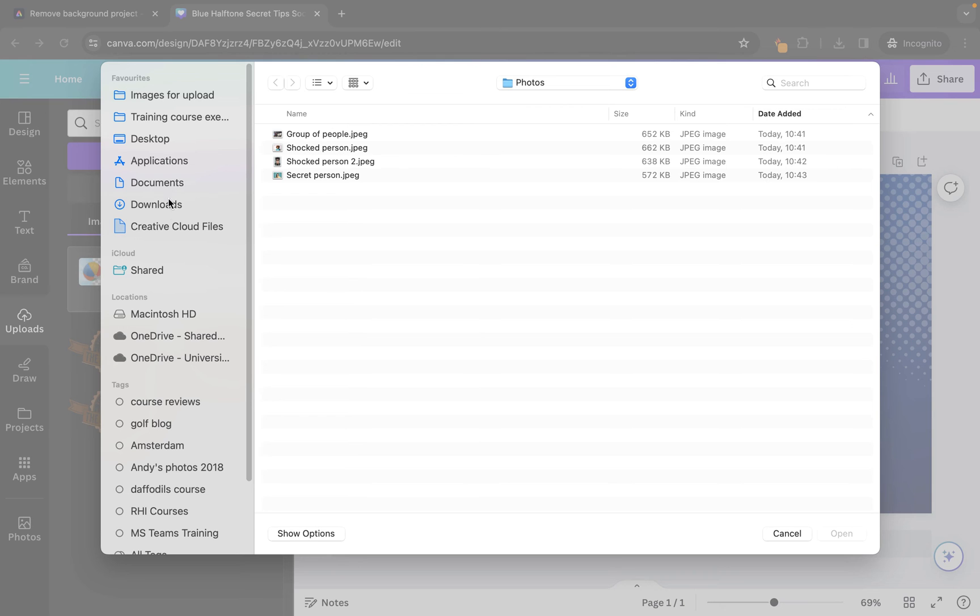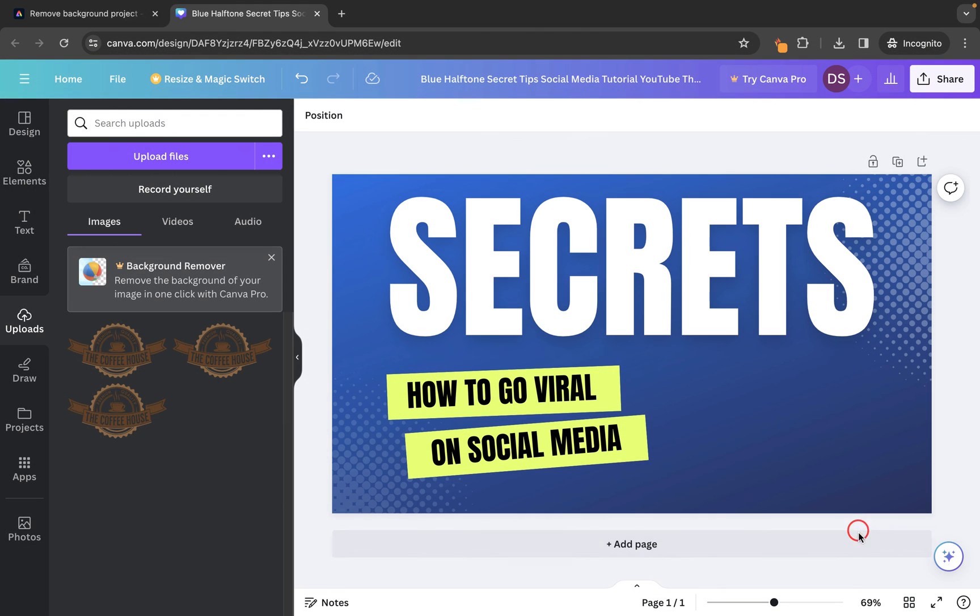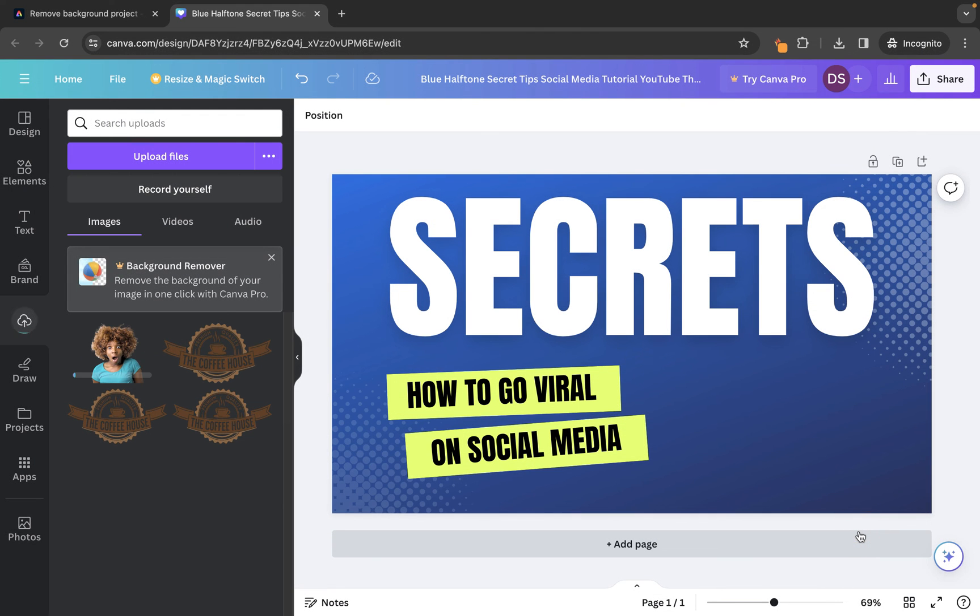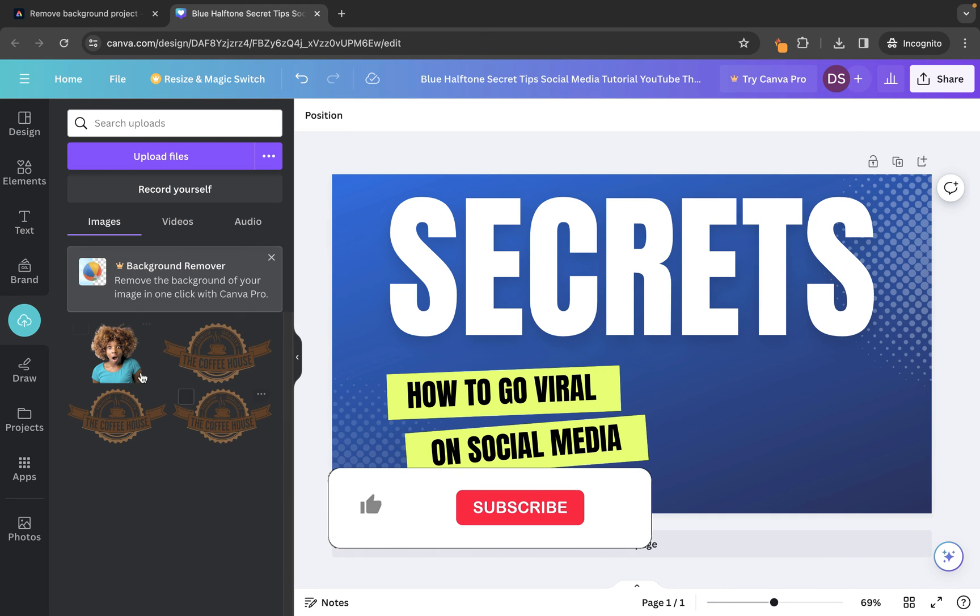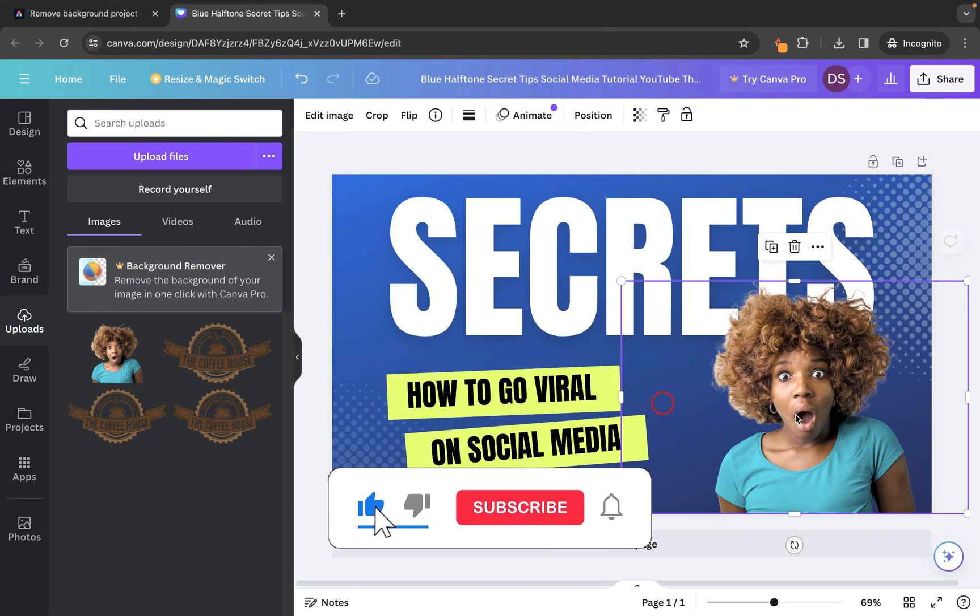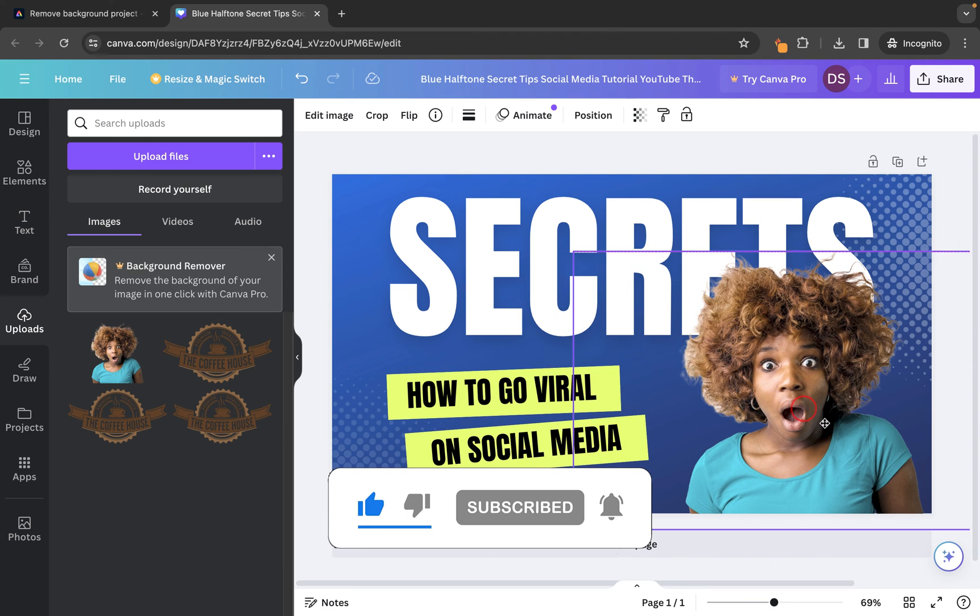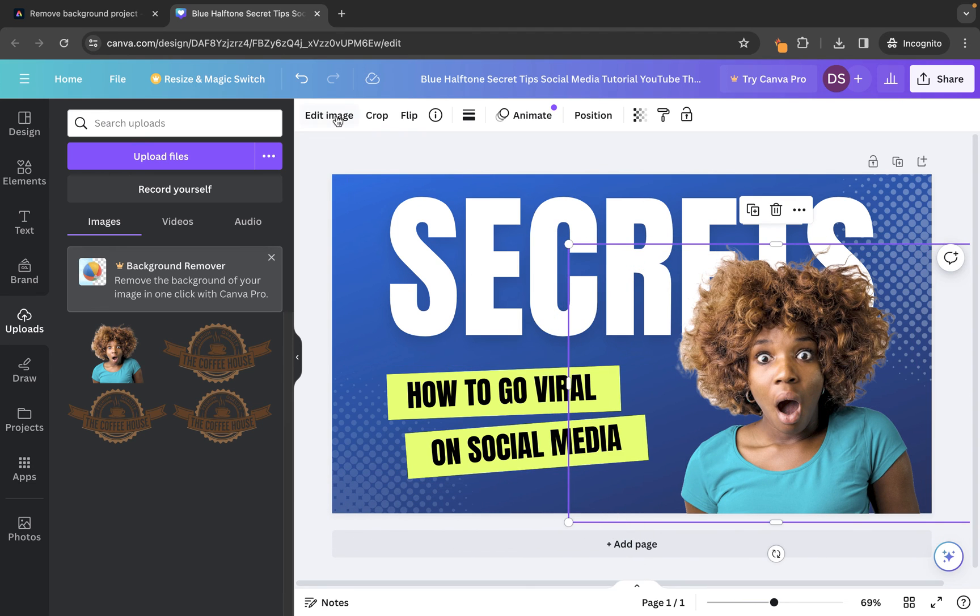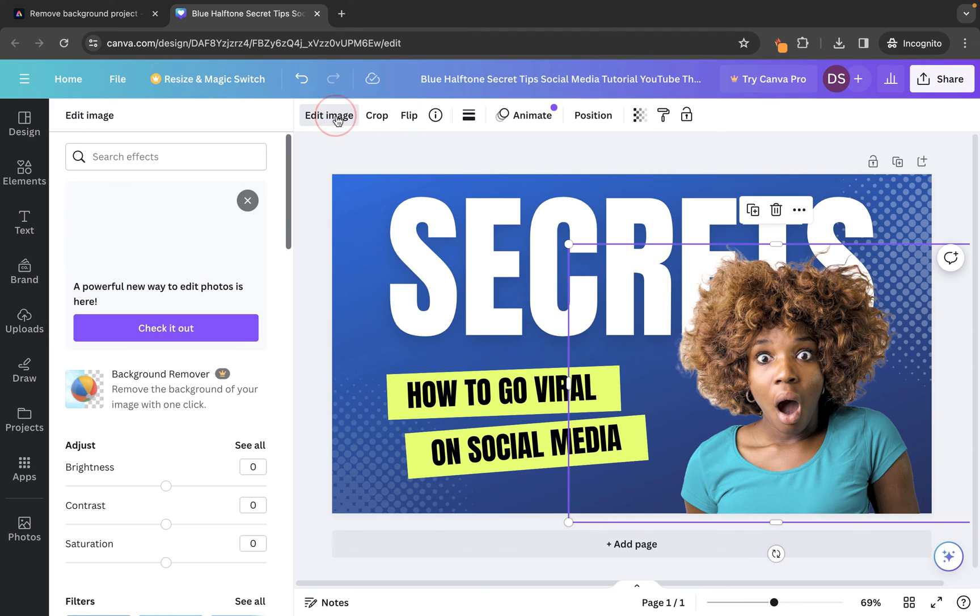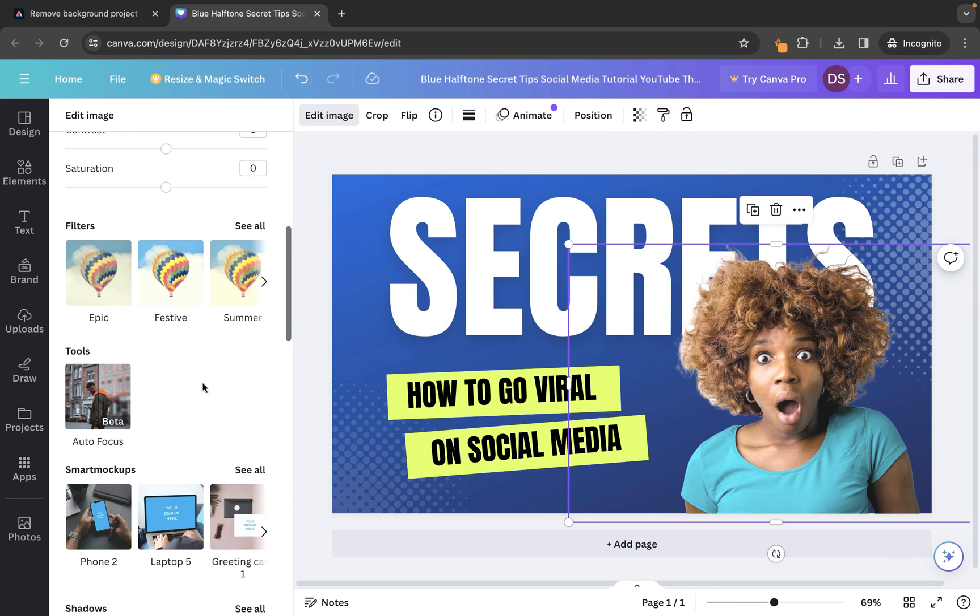So, in this case, it's in Downloads, Shocked Person PNG, click Open and it's going to upload that image of the person that we've removed the background for. It will just take a little second and then we should be able to click on the image and add it. So, you'll see we now have the shocked person brought in and from here we could go to Edit Image. And if we want to, we can maybe adjust some of the properties for this one.